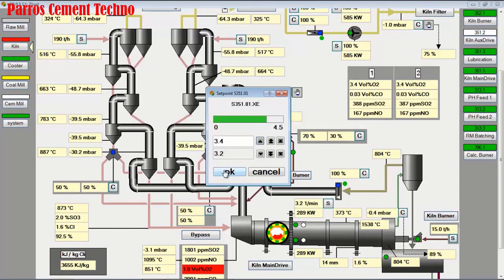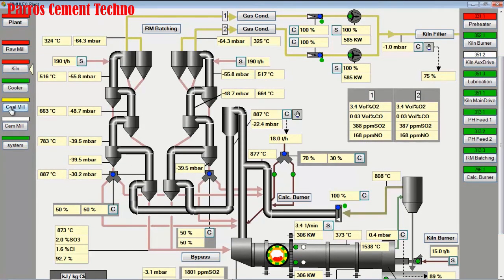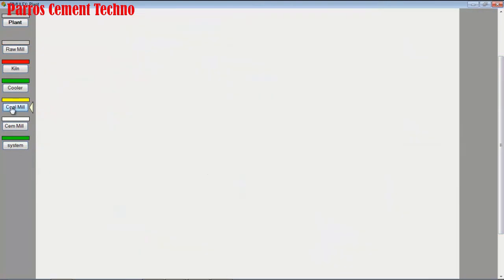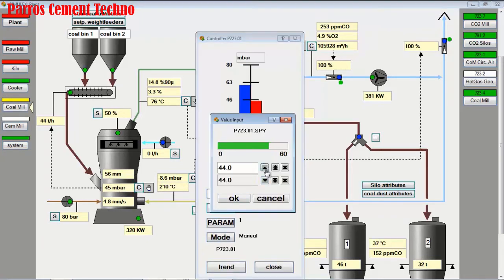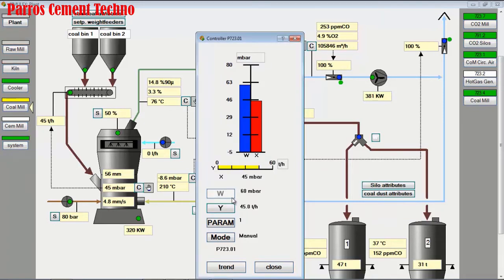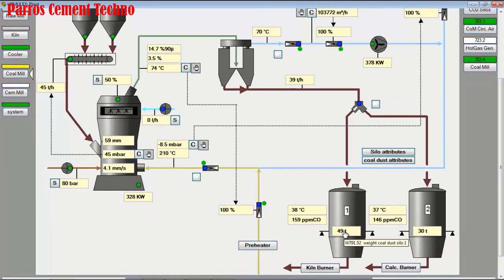We increase the kiln speed from 3.2 RPM to 3.4 RPM to reduce the kiln load. On the coal mill, the mill outlet temperature is 76 degrees Celsius and vibration is still 4.8 due to low bed material, so we increase mill feed from 44 to 45 tons per hour. With hydraulic pressure of 80 bar and mill feed of 45 tons per hour, the product becomes 39 tons per hour. The pulverized coal stock in the bin is 30 tons for the calciner burner and 49 tons for the main burner.